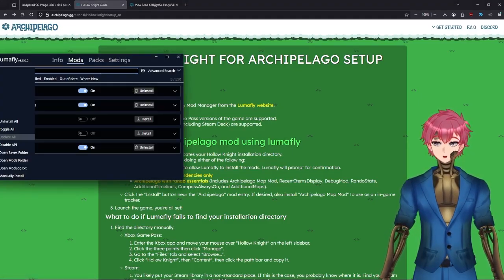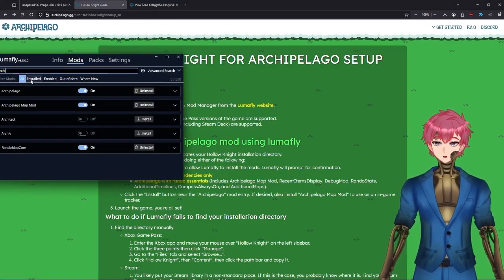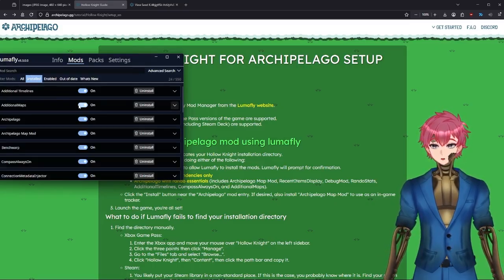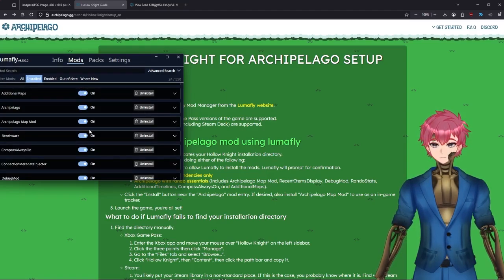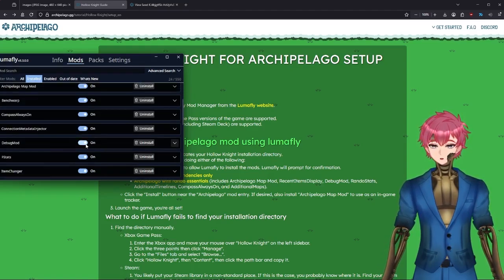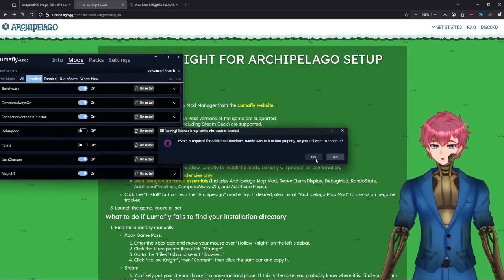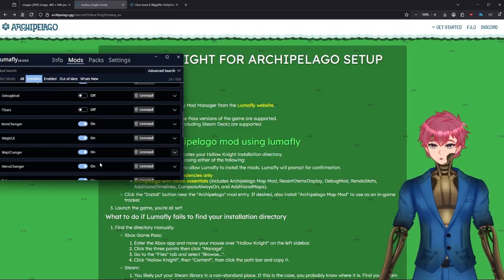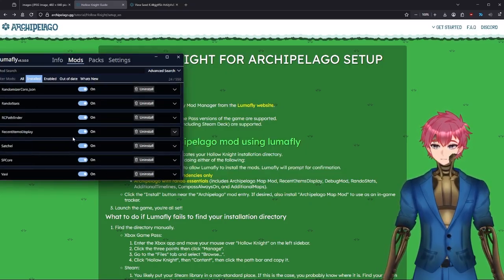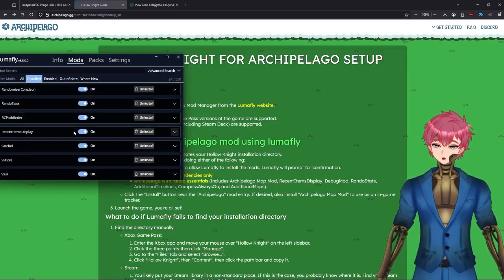What I would recommend is rather than going through manually, just go through the Archipelago with Rando Essentials bundle. That way you'll be able to grab all the things you may need. Once installed — which does take a while, I will admit — you can then go through and double-check all that information, turning some mods off or on, so on and so forth.